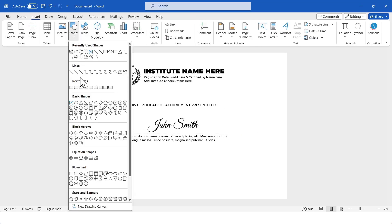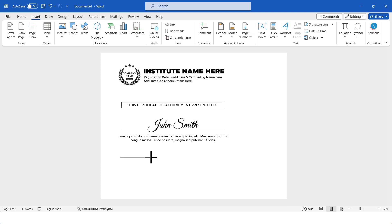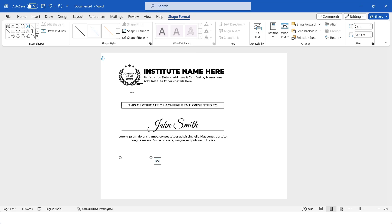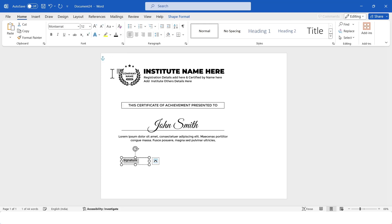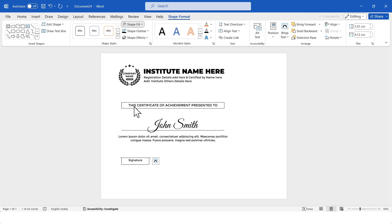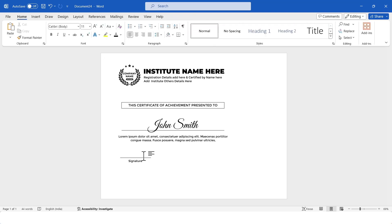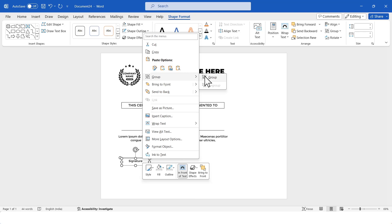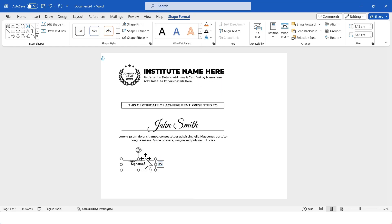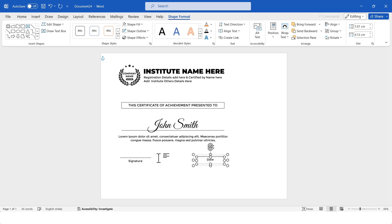Now I'll add date and signature. I'll insert a line shape and change its outline color. Then I'll insert a text box and write 'signature.' I'll change its font, increase the size, and remove fill and outline. I'll select the text box and the line shape and align them to center, then group them. Now I'll duplicate this group and paste it here. In the new text box, I'll type 'date.' I'll select both groups together and align them to top.